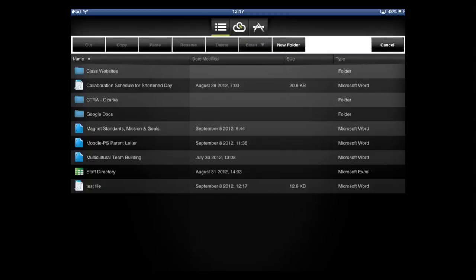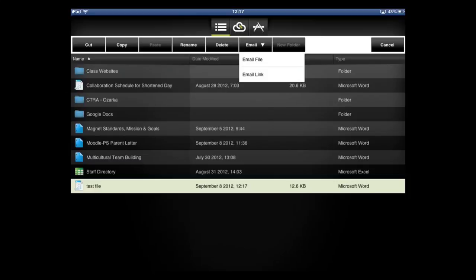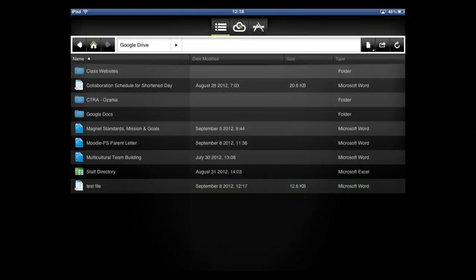and it brings you to a screen that looks like that. So I'm going to select the test file, and if I wanted to, I can email the link to the file to whoever I wanted. You can delete it if you want, rename it, copy, cut, as you can see up there. I don't want to do any of that right now, so I'm just going to click cancel.